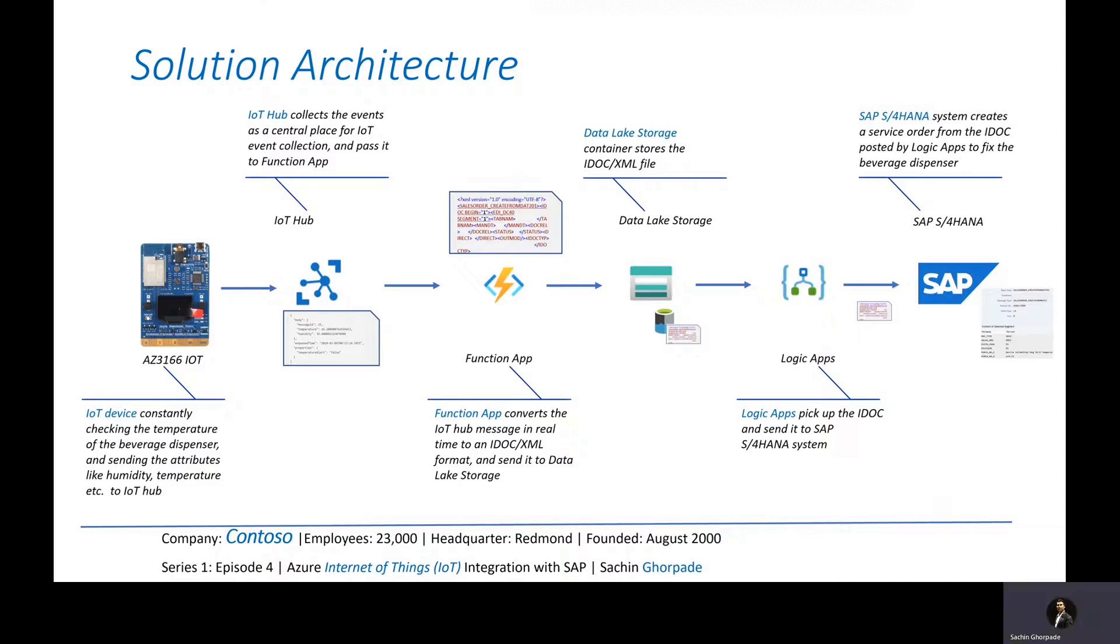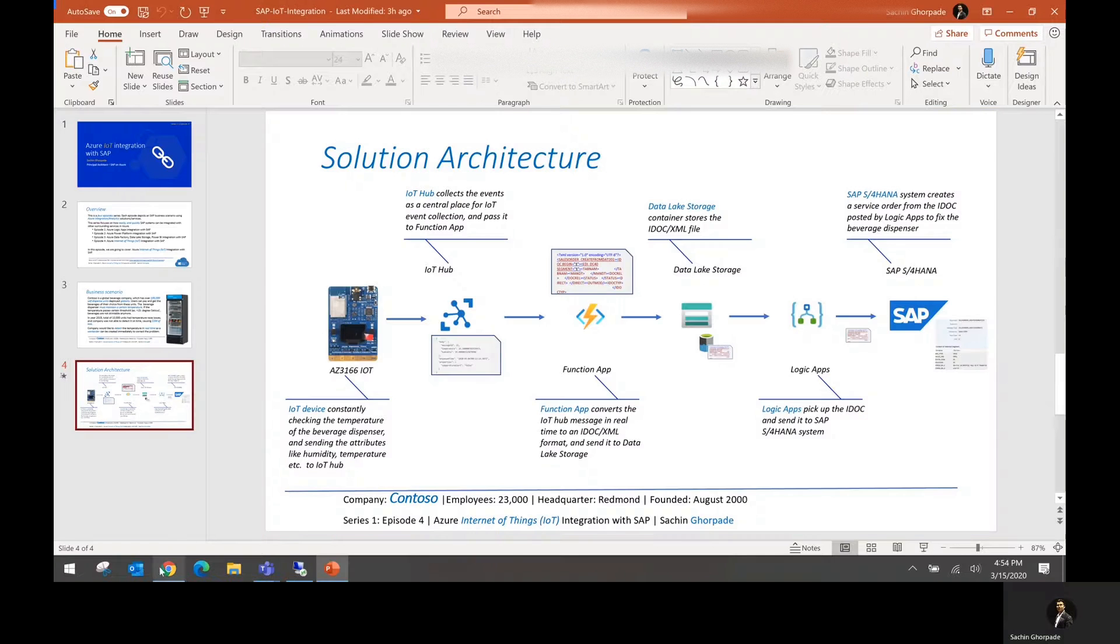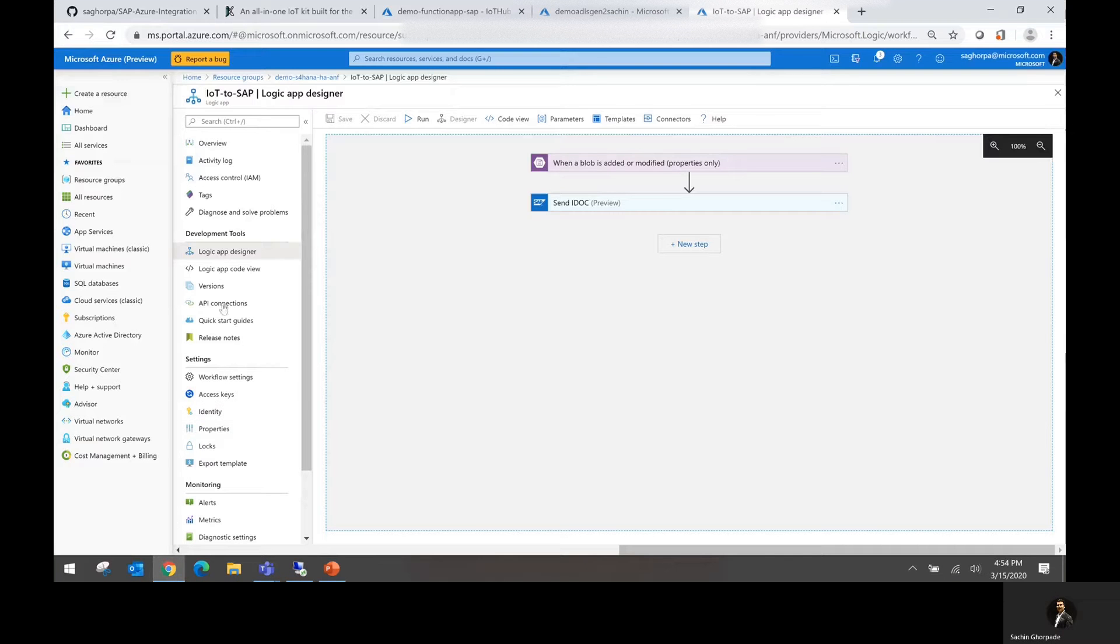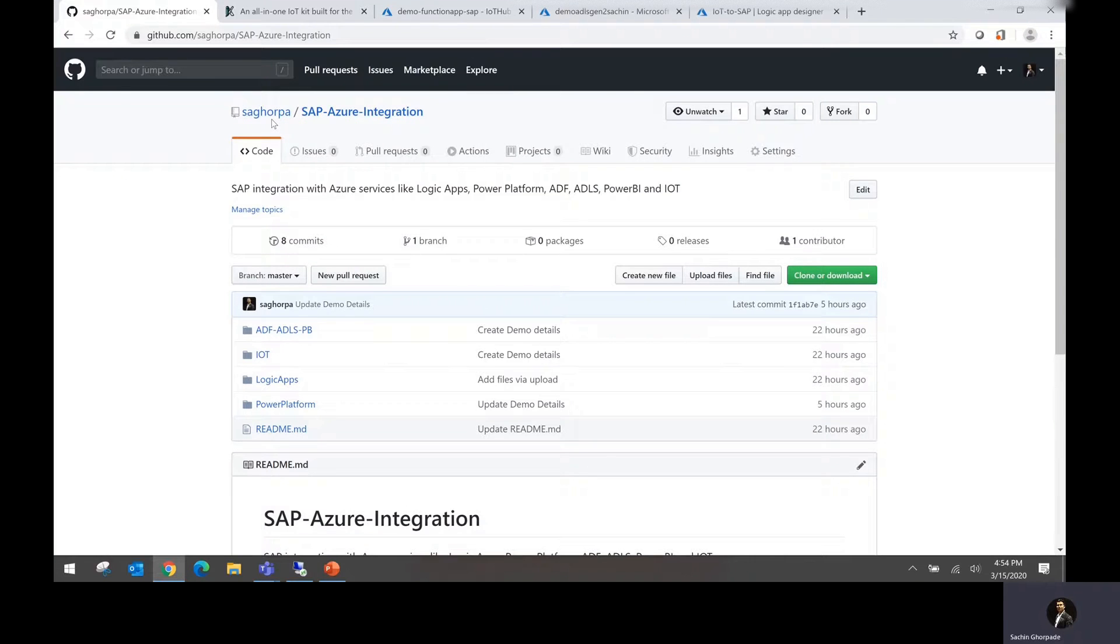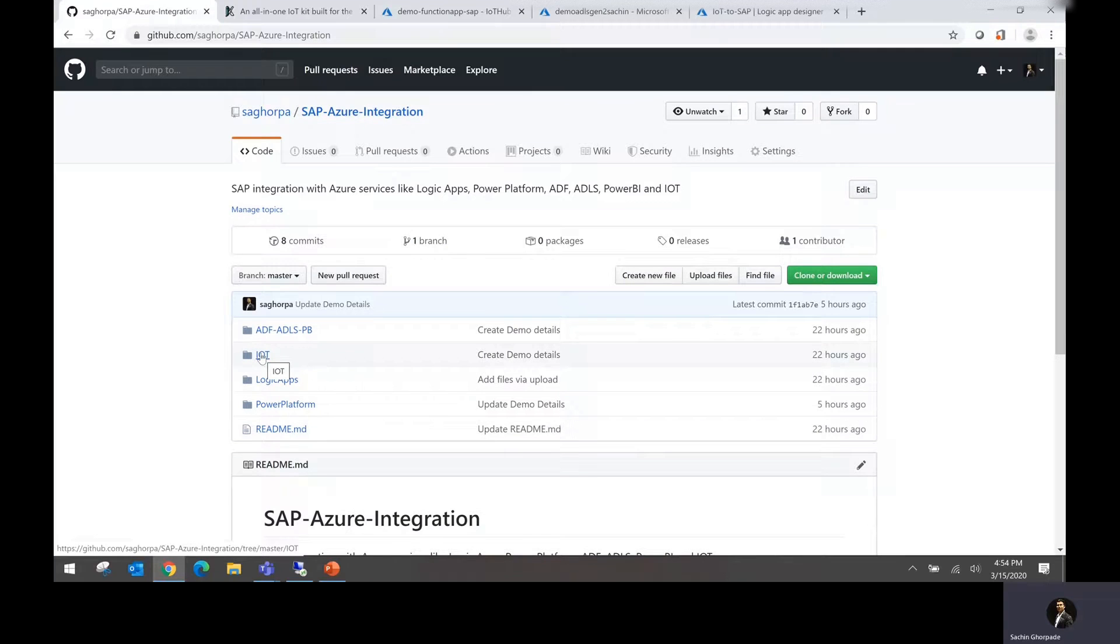Simple. Now let's take this whole process into action. Again, you have the repository available, GitHub repository available at Saghurpa SAP Azure integration inside the IoT which you can follow to perform your own demo.